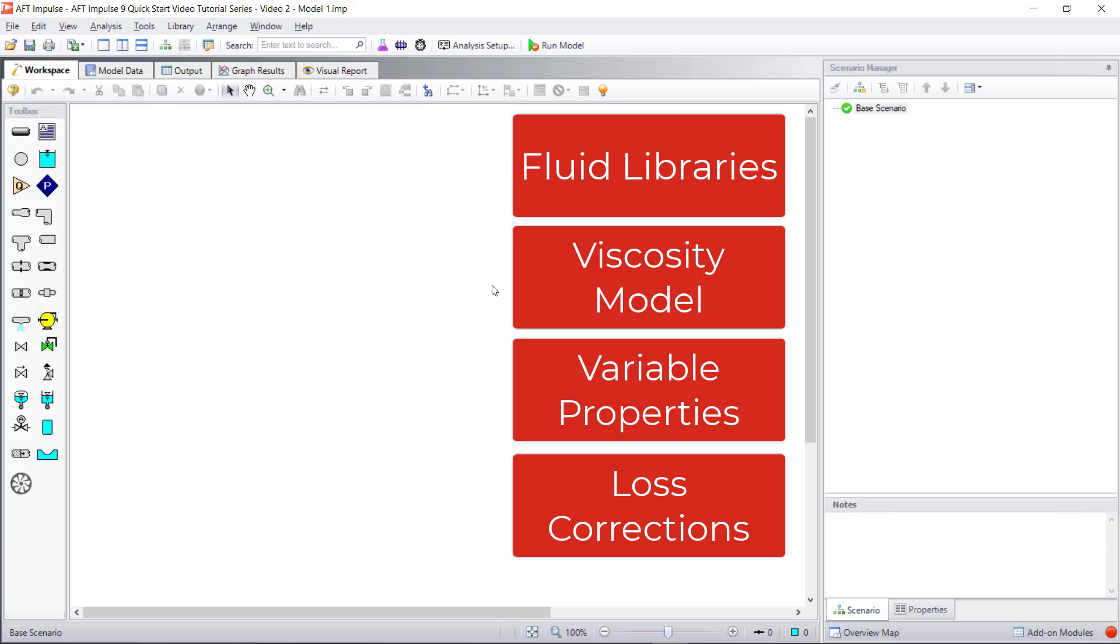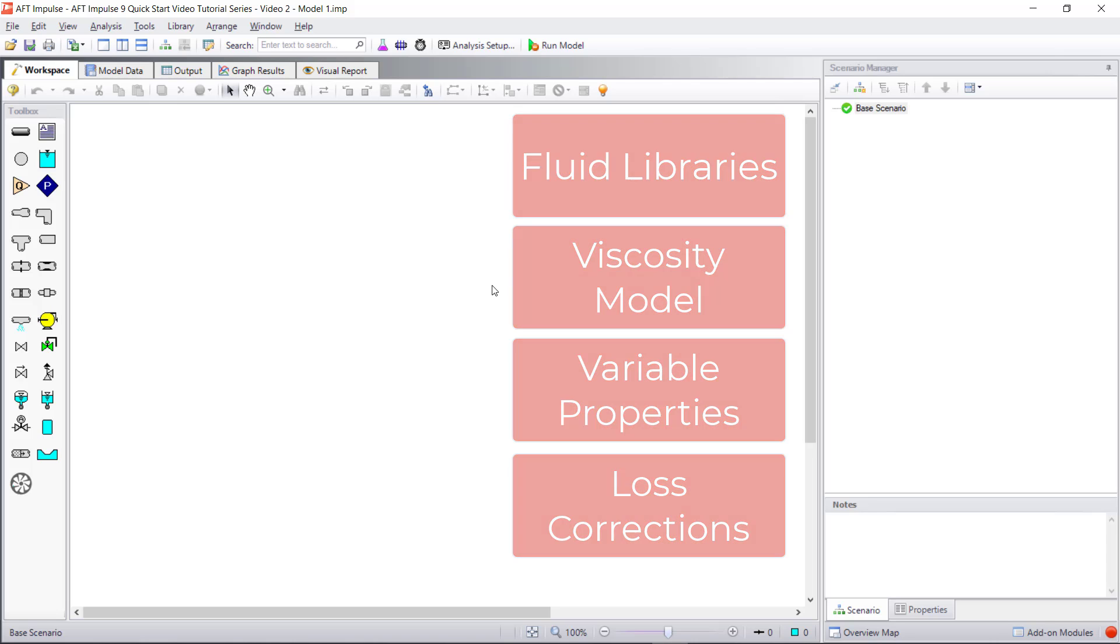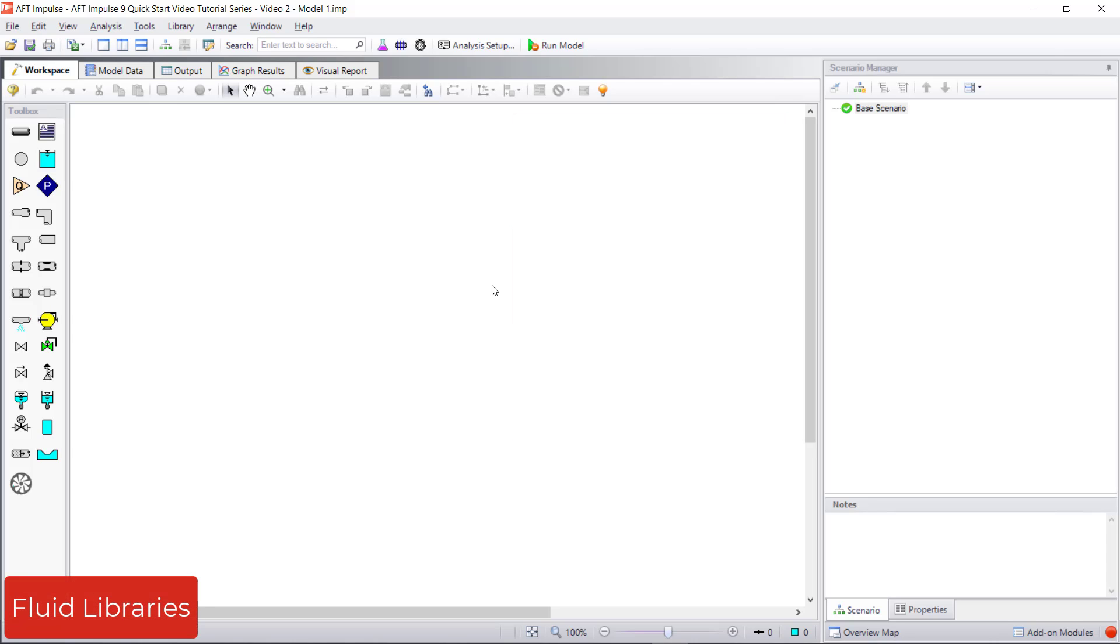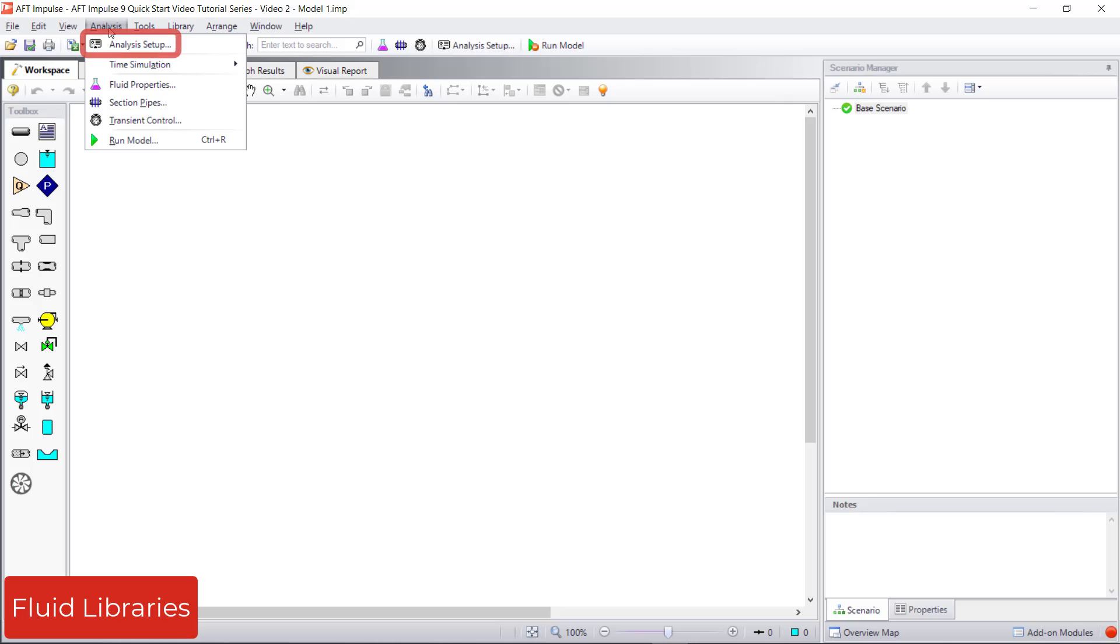Access the fluid properties group from Analysis Setup by clicking either the Analysis Setup button on the main toolbar, from the Analysis menu, or the status light in the lower right corner of the screen.